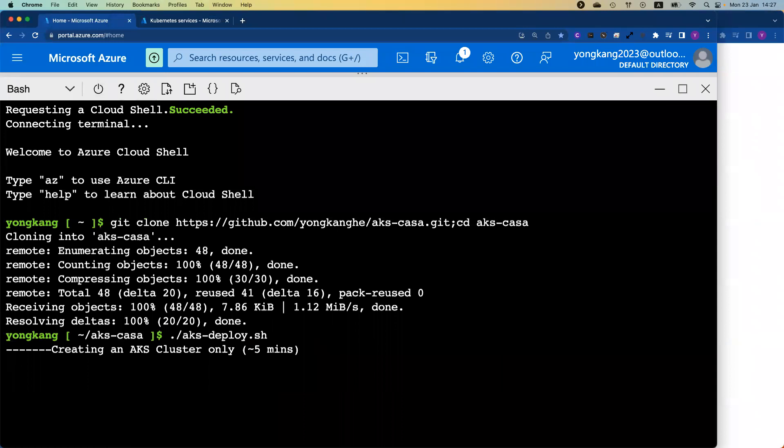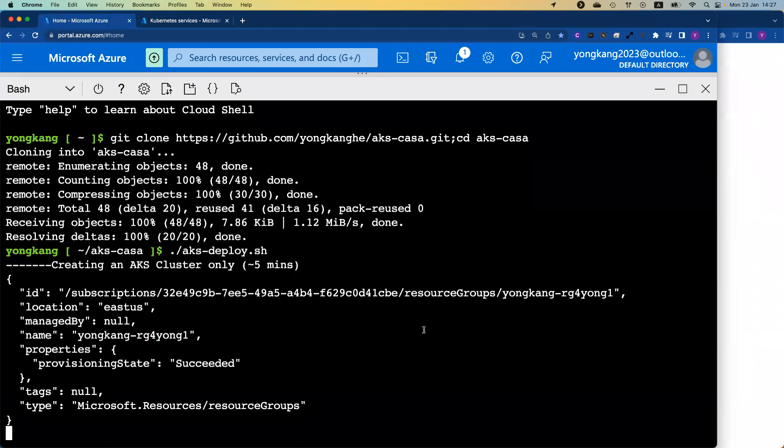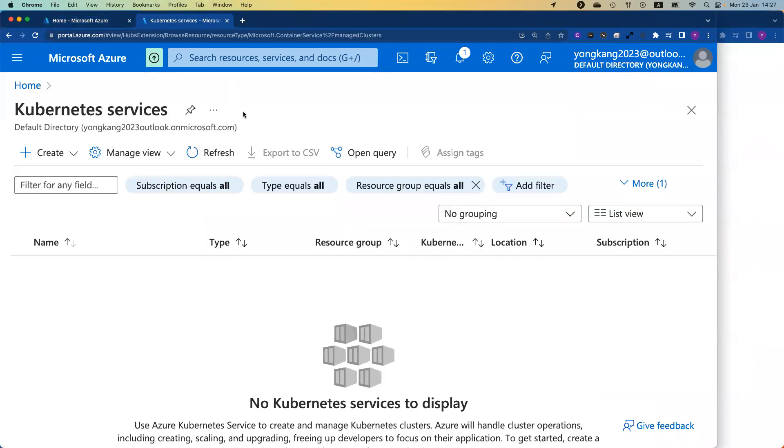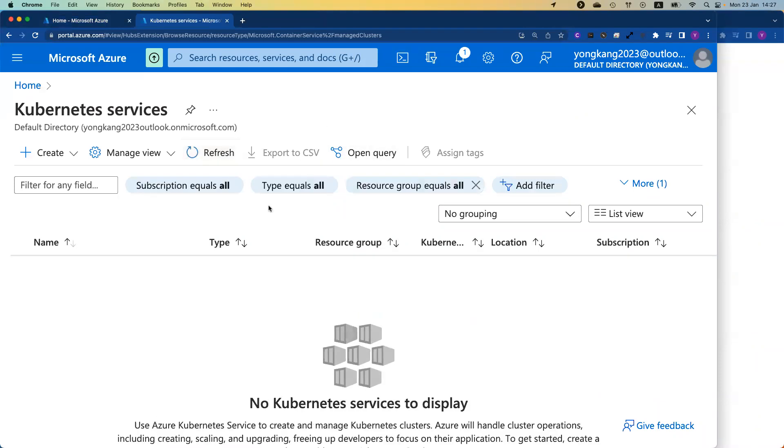Once you've done these steps, you just need to wait about five minutes. We're going to have an AKS cluster ready and also have the PostgreSQL sample database deployed as well. If you're interested, if you log into the AKS console and do a refresh, you can see right now I don't have the cluster yet, but shortly we're going to see the AKS cluster will be created, showing up here.